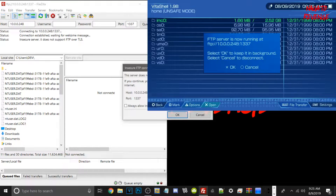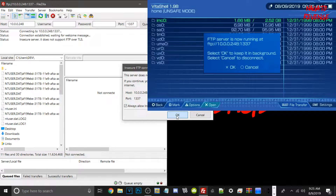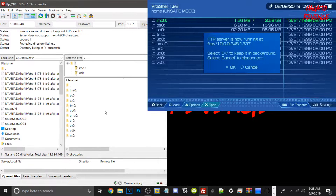If you get an insecure FTP connection error, all you have to do is just click it and hit OK. It's just a minor warning. Now you can see all of your directories in here.